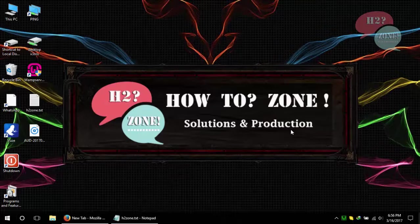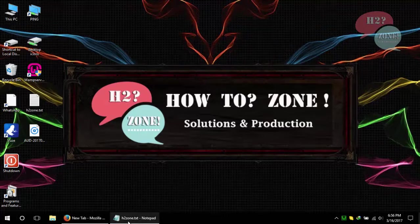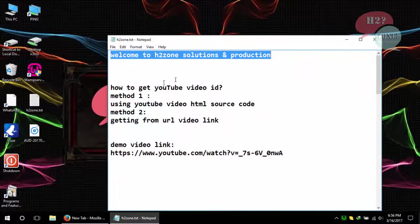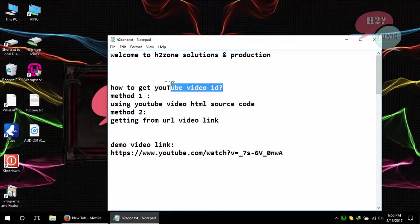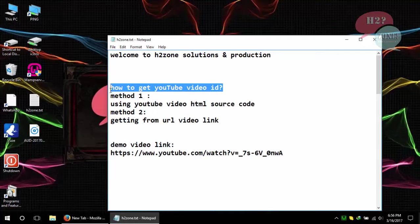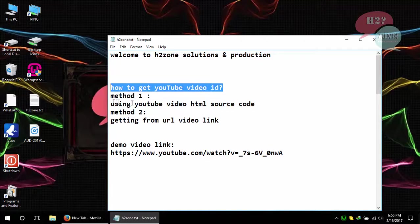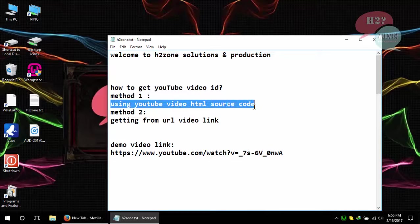Hello friends, welcome to How to Zone Solutions and Productions. Today we are going to discuss how to get YouTube video ID. There are two methods for getting YouTube video ID. First method is using YouTube video HTML source code.